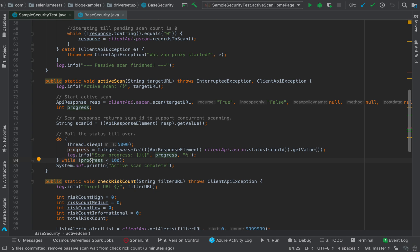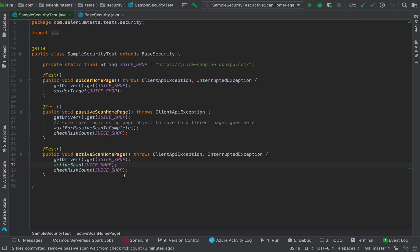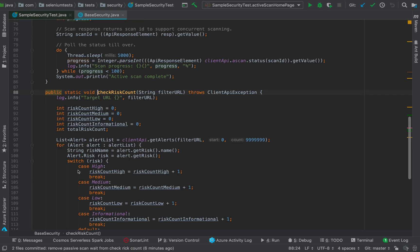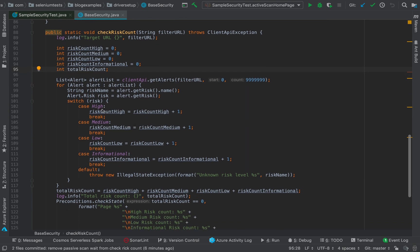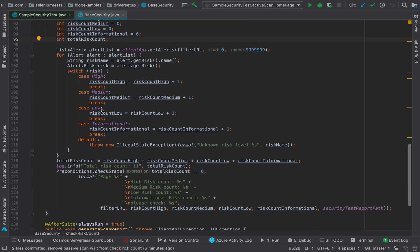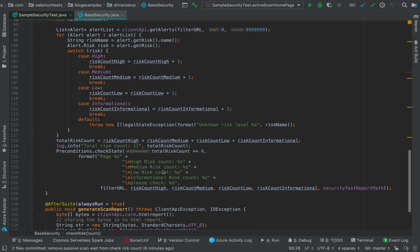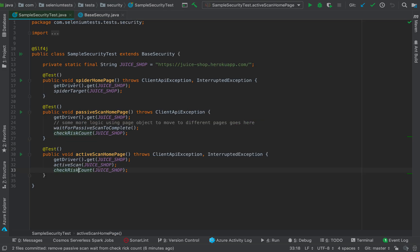After this, what happens is we call an API call, check risk count, which we have seen in the past session also. So check risk count is going to filter what all results we have got as part of scanning, and then going to get us the overall risk count in terms of high, medium, low, and informational risk. And if this count is not zero, then we are going to mark our test as failure. Let's run this.